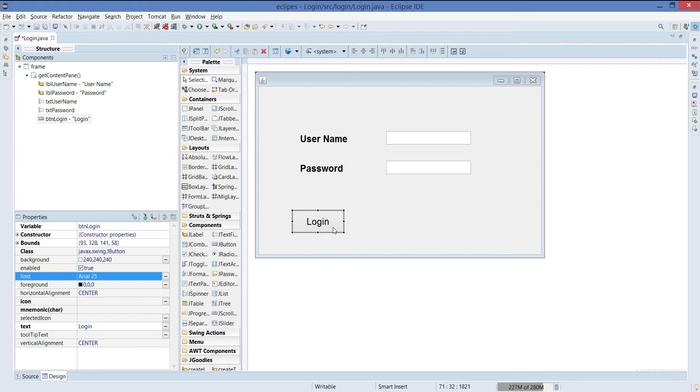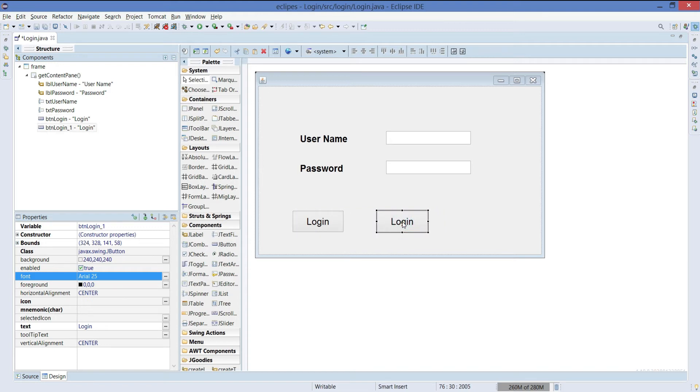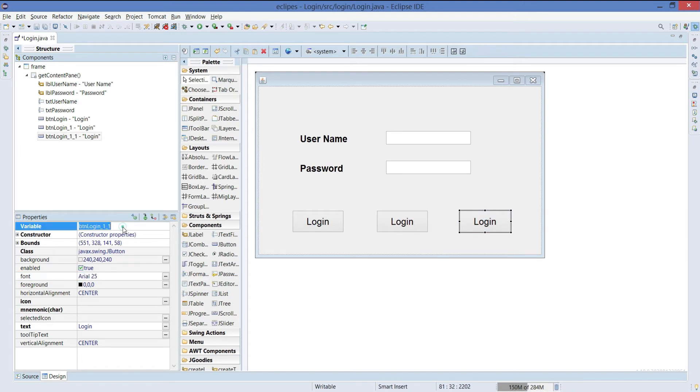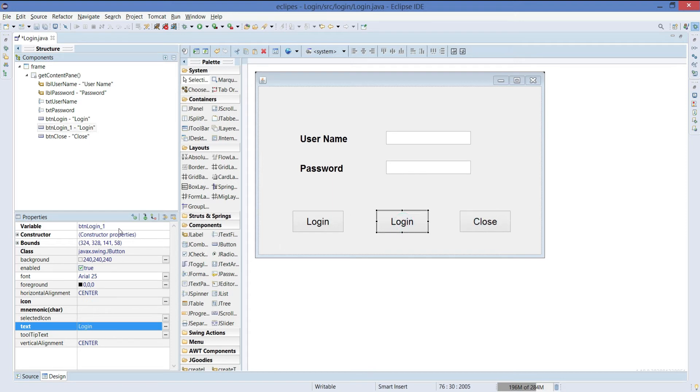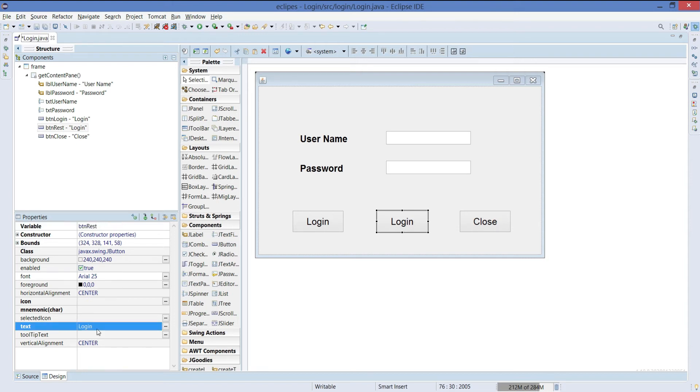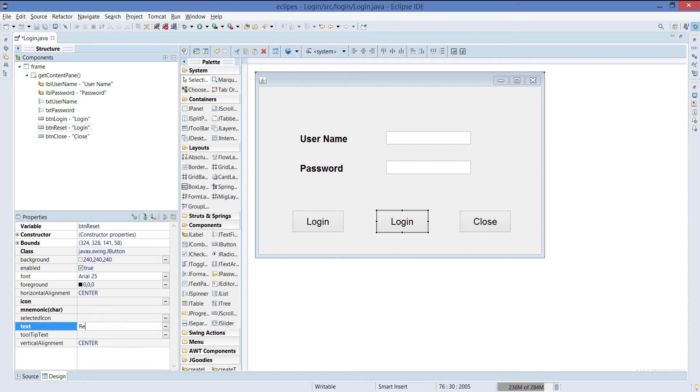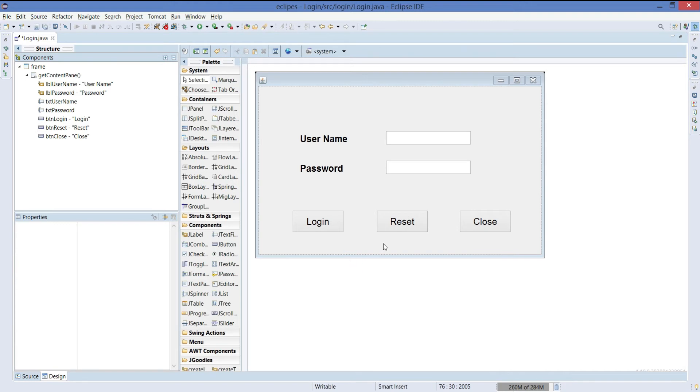After creating this, just copy the button and place it at the center. Copy again, place it at the end. We can make this a close button, btnClose. We can write it here as close. Whereas we can give this button as reset, btnReset for the reference variable. Give the name as reset. So we are done with the interface.